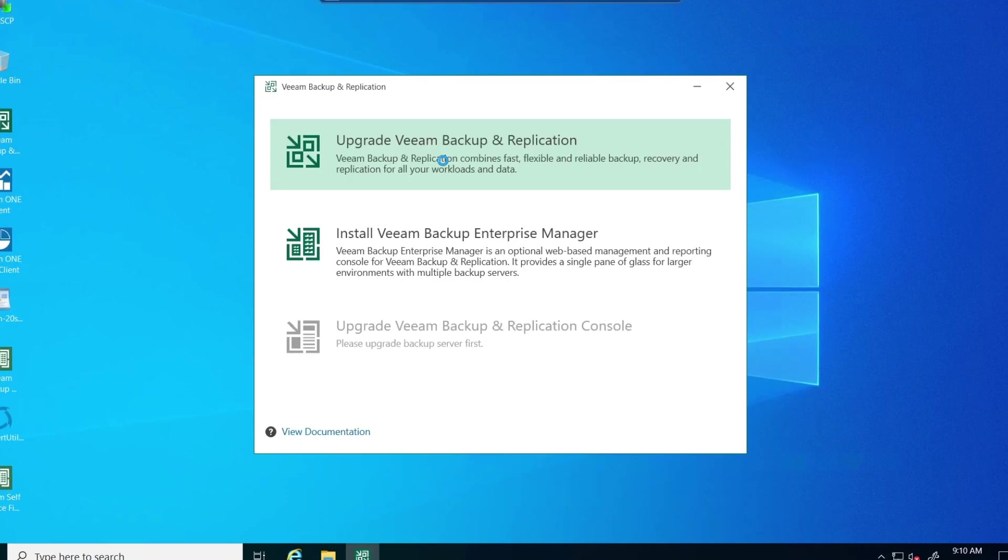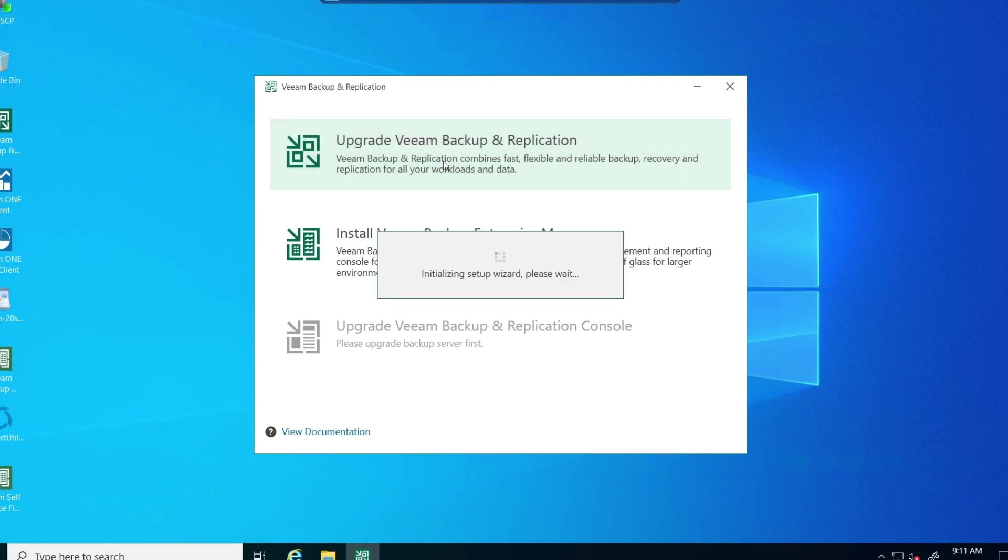So we're going to open up the setup, run the setup again as admin. And now we've got Veeam backup and replication here. Now we're going to upgrade next. Click on that.